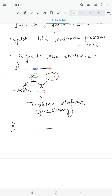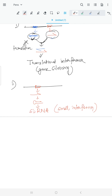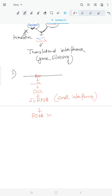A second mechanism involves RNA interference. The RNA from the pseudogene folds into a hairpin structure which forms a siRNA — small interfering RNA. This siRNA binds to an mRNA molecule and either causes its degradation or inhibits translation, so the protein is not expressed — a form of gene silencing.